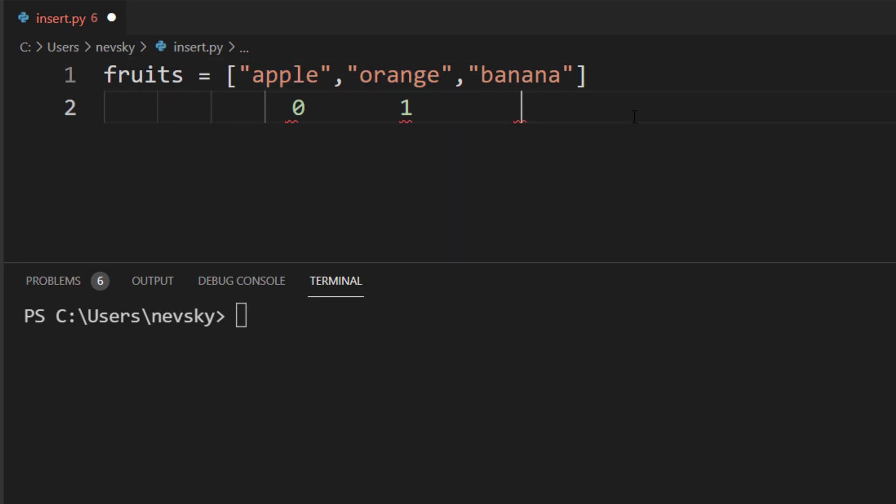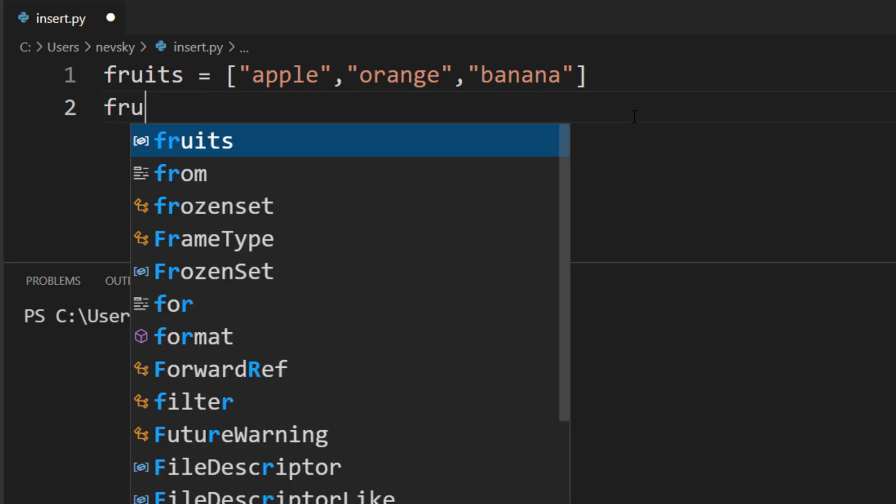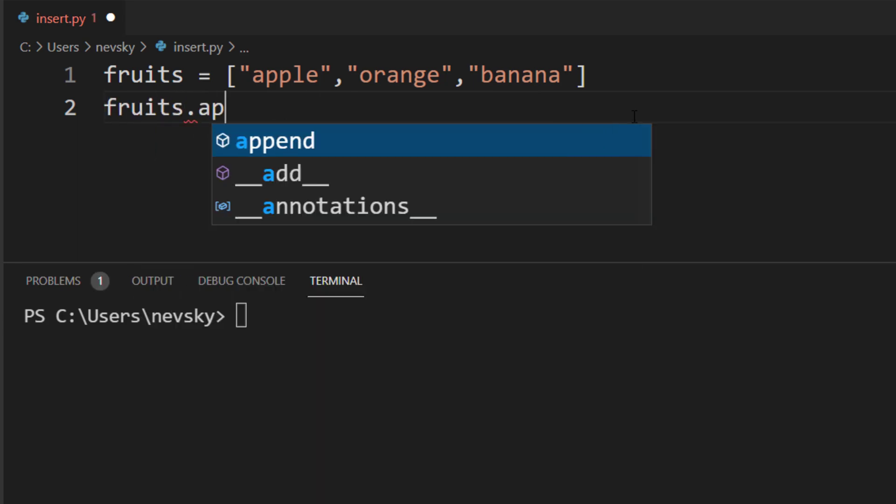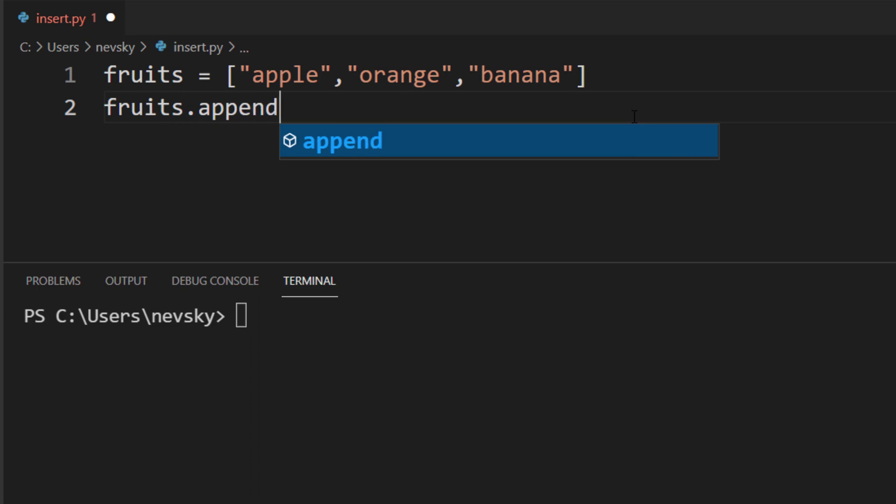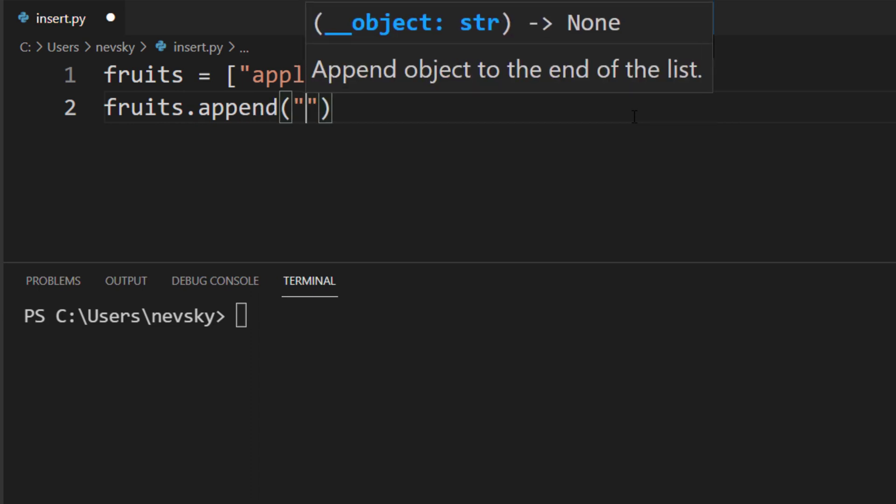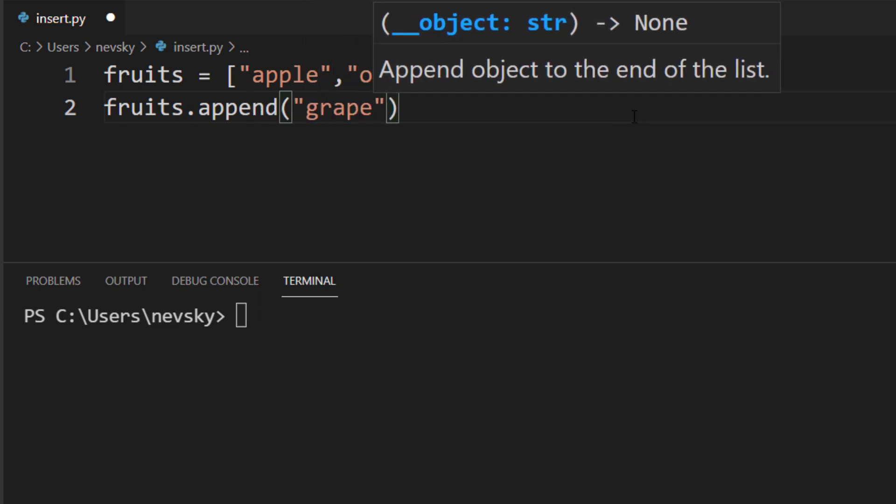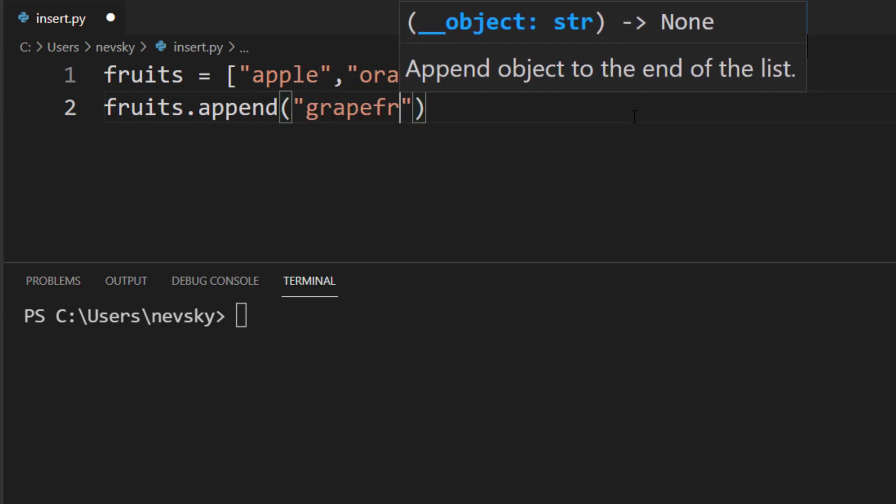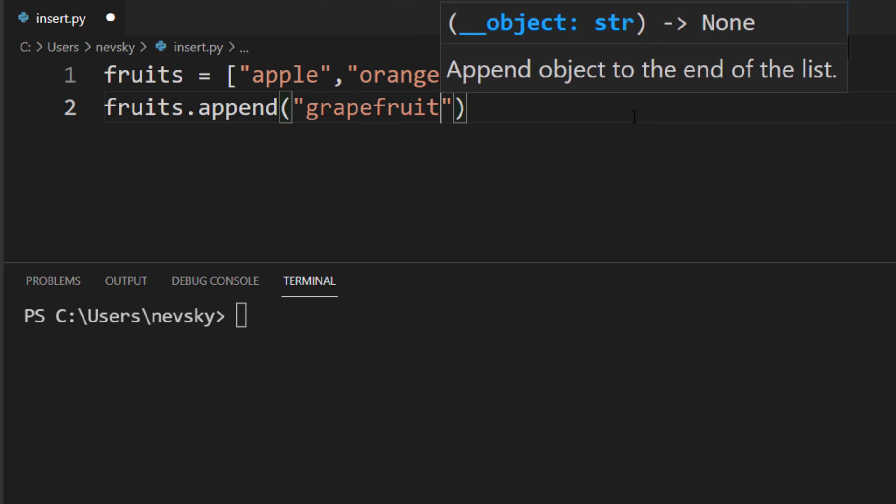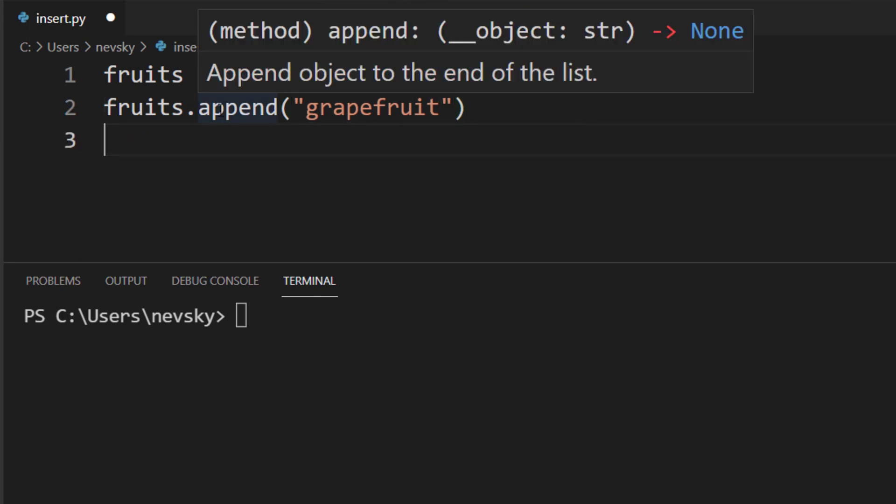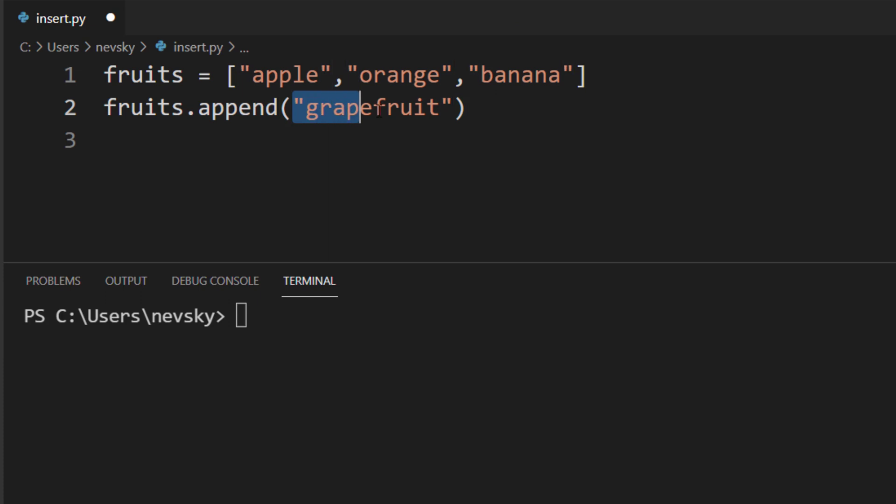Before we do that, let me remind you that in Python, lists have an append method. With this append method, you can add an element to the end of the list. So, if I want to add, for example, grapefruit in this list, it's gonna be added to the end of this list.